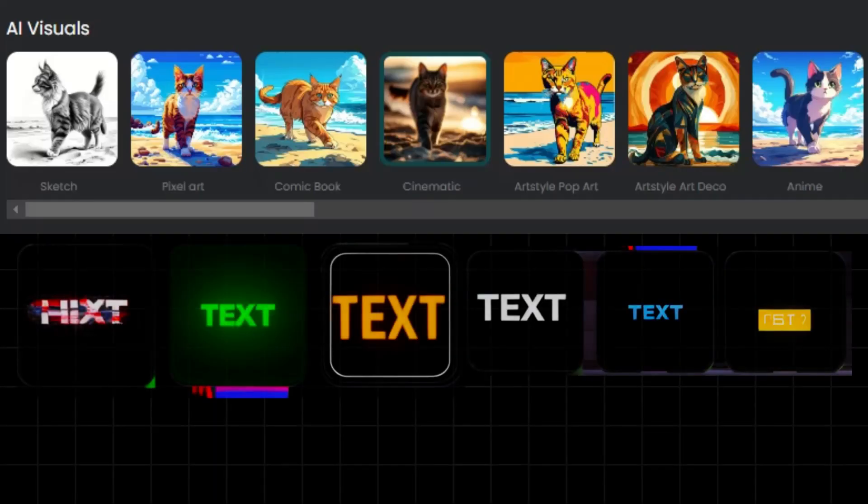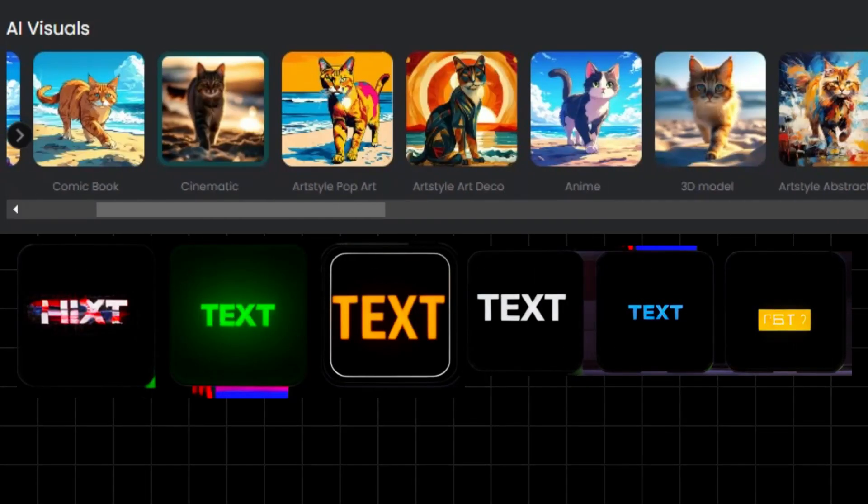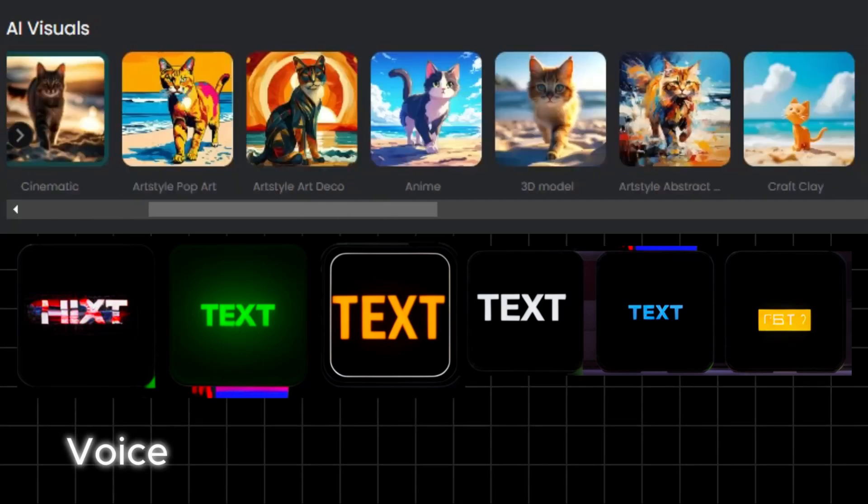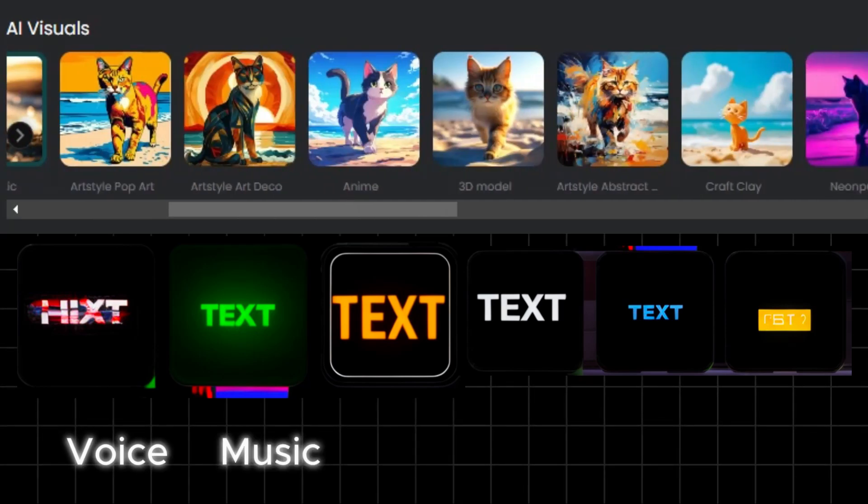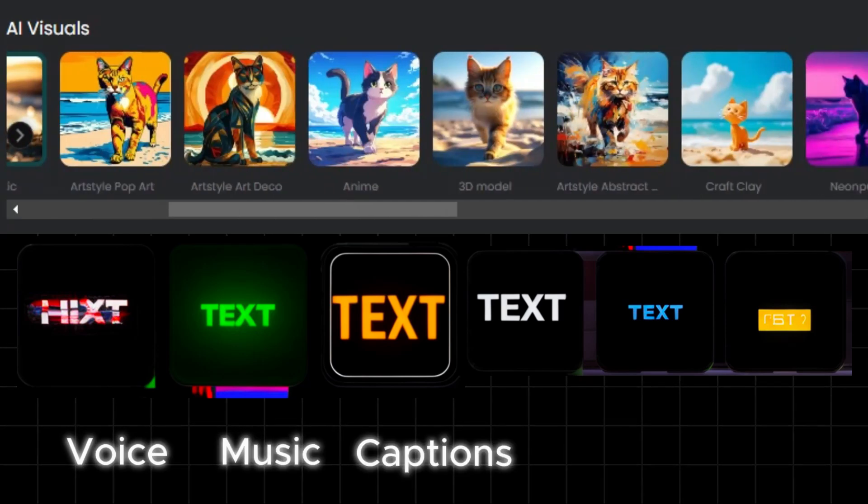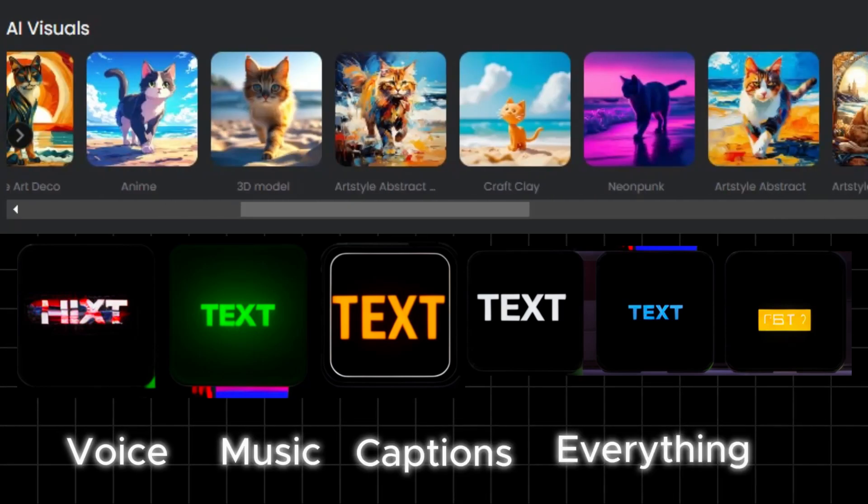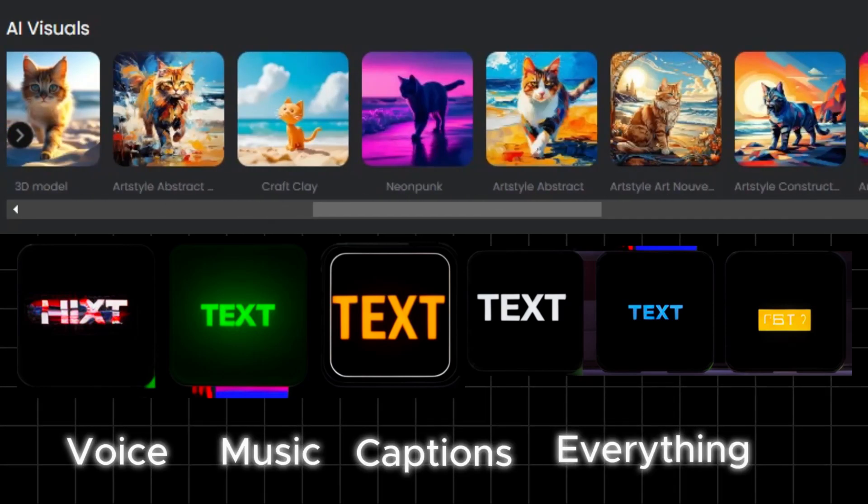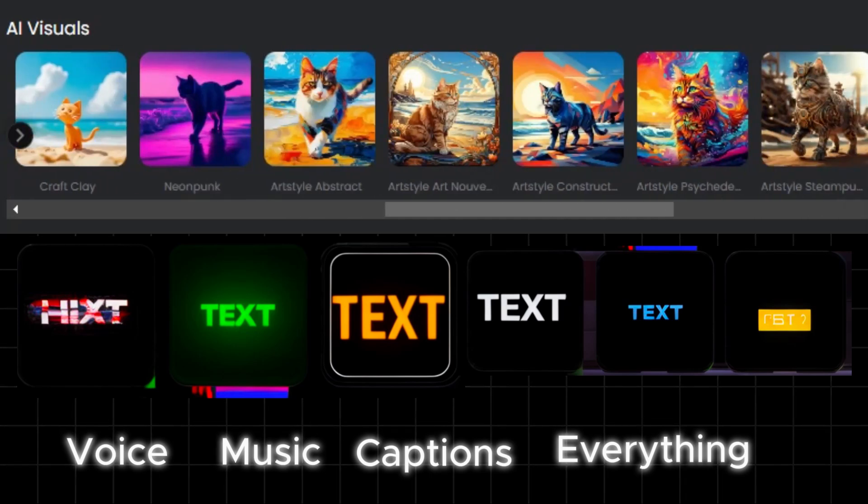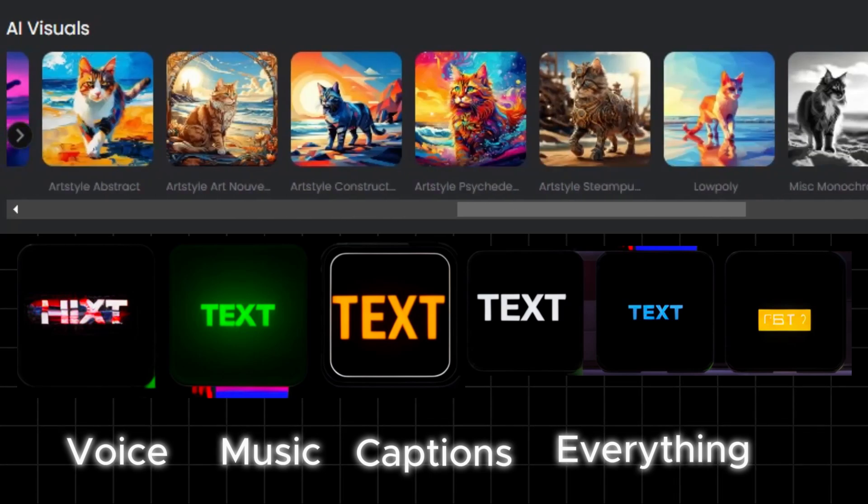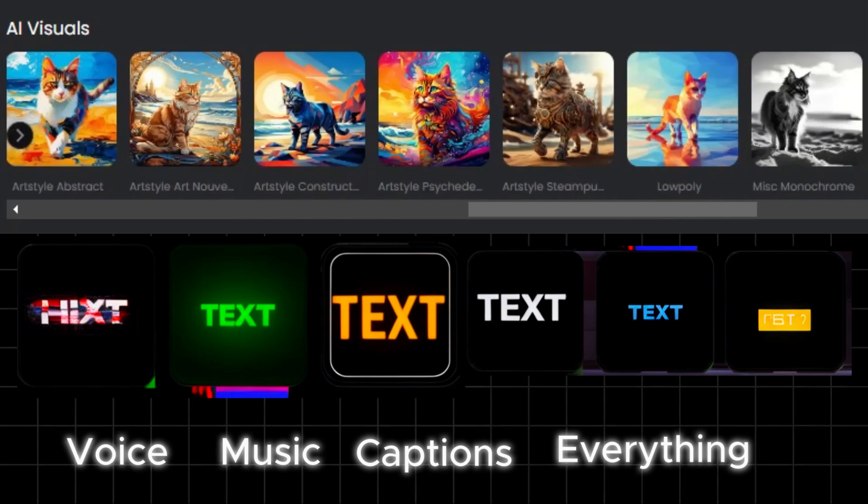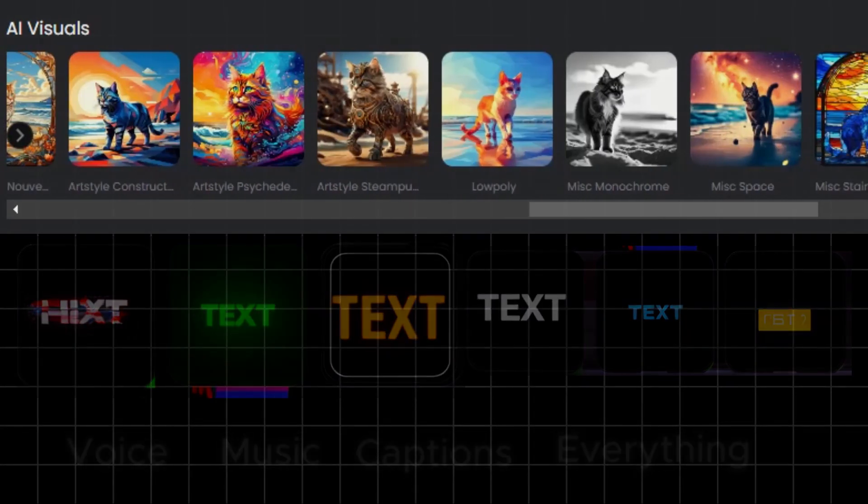You can change the voice, music, captions, everything. The coolest part is it's totally free to use right now, so you've got an awesome chance to try it out and make the most of it.